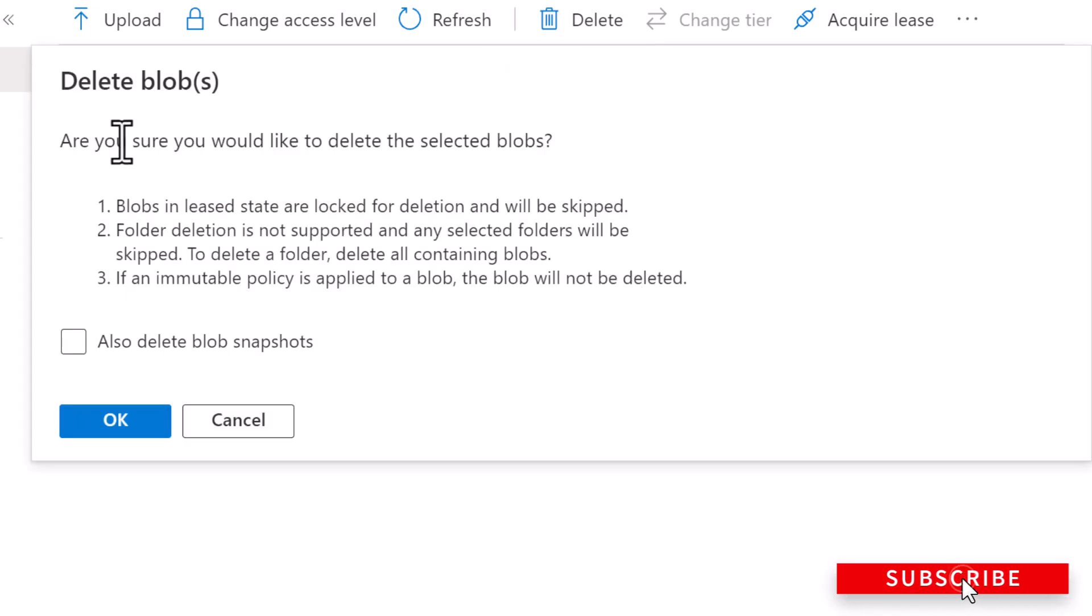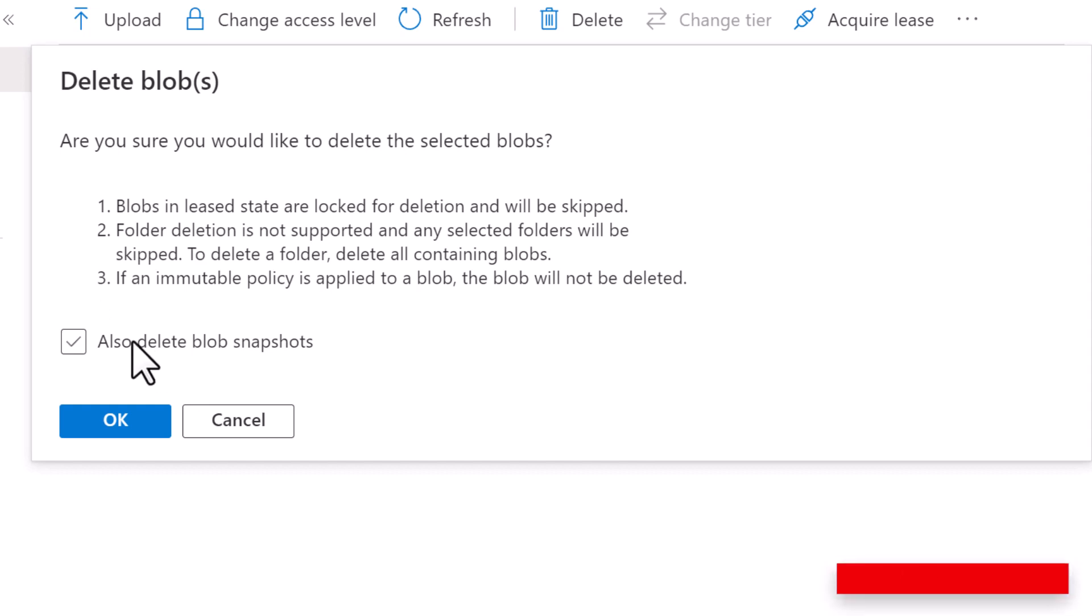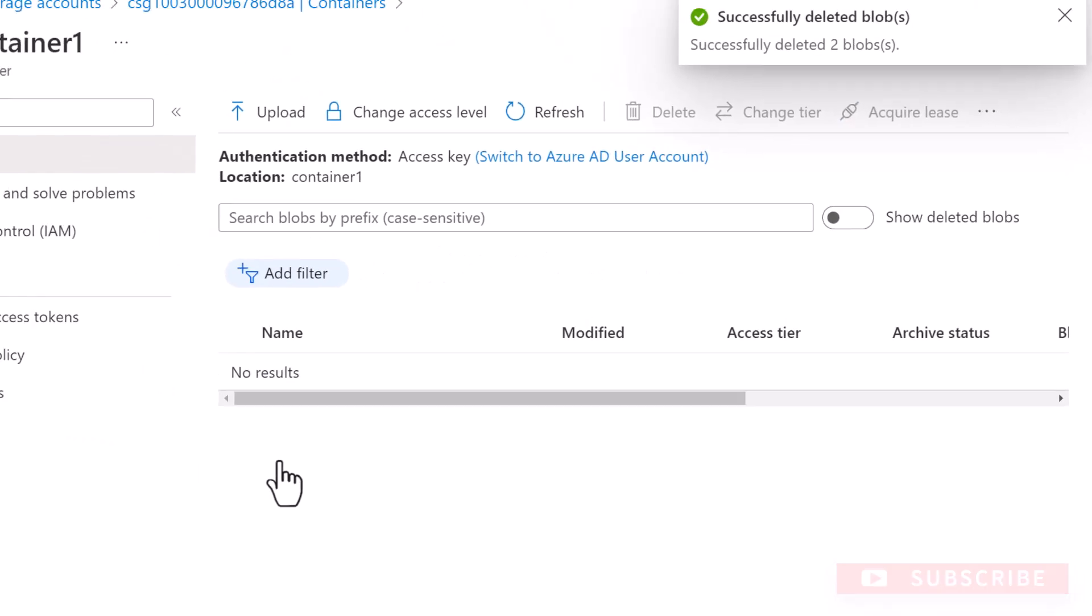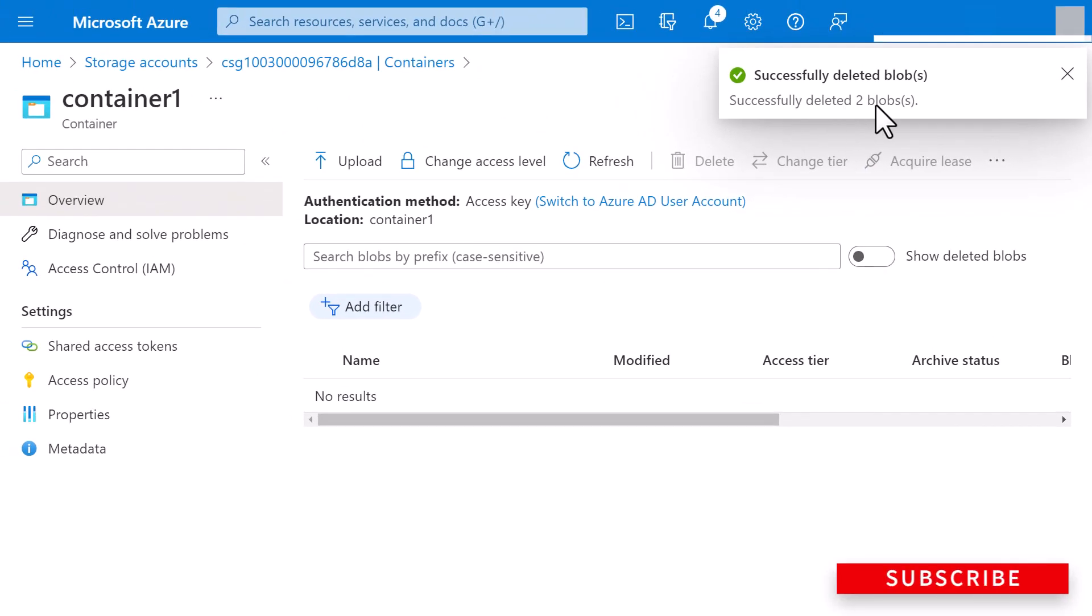So it says, are you sure you want to delete the selected blobs? And you can also indicate whether you also want to delete blob snapshots. So I'm going to select that and click on okay. All right, the blobs are successfully deleted.